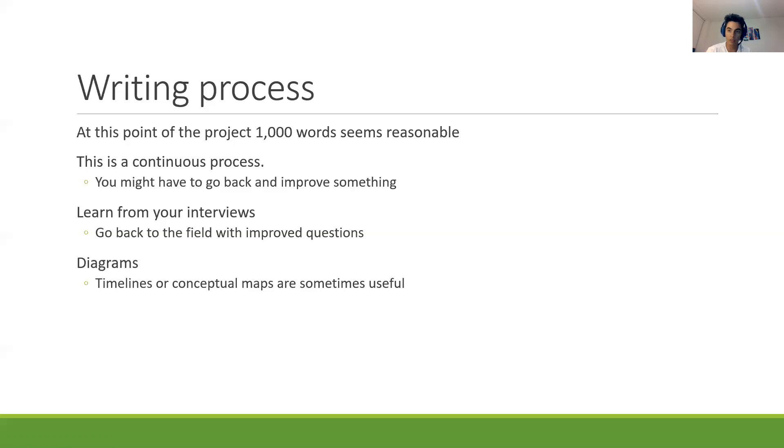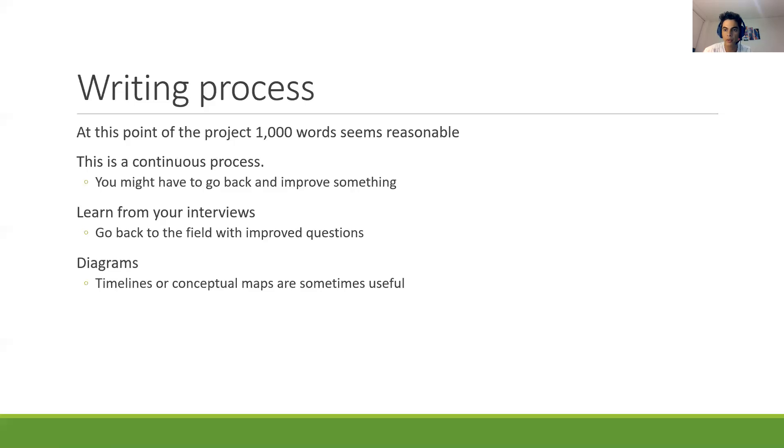The second thing is you should have learned a lot about doing the interviews, like maybe something new that you didn't consider. So bring that into the paper. So if you have to change something from the theoretical framework, you can do that.